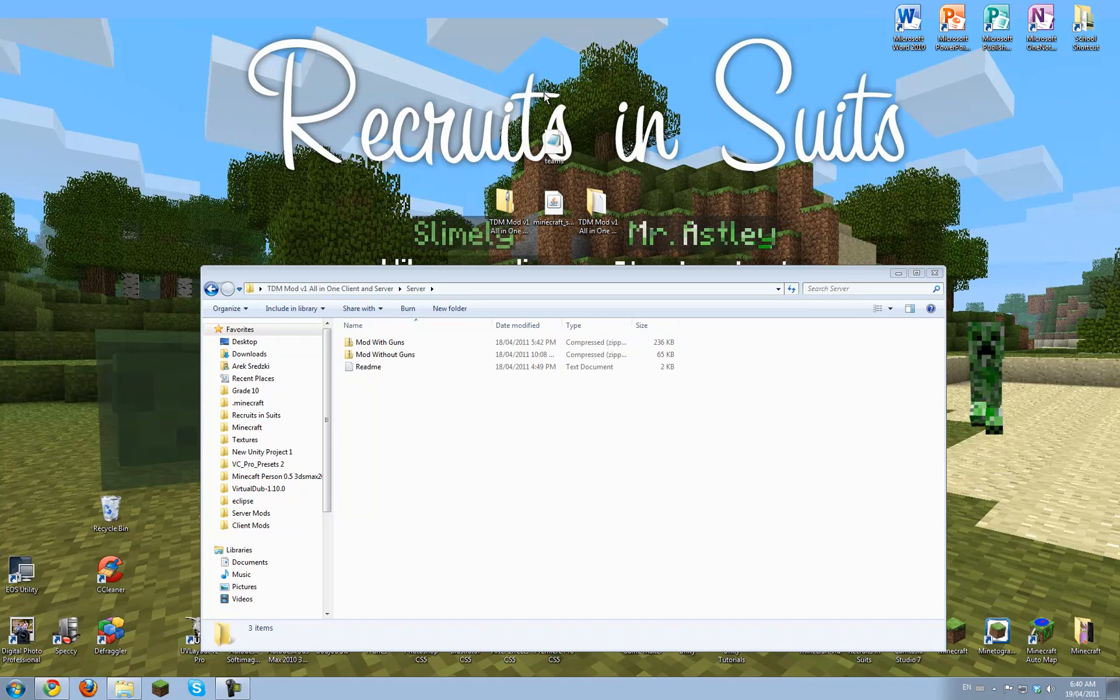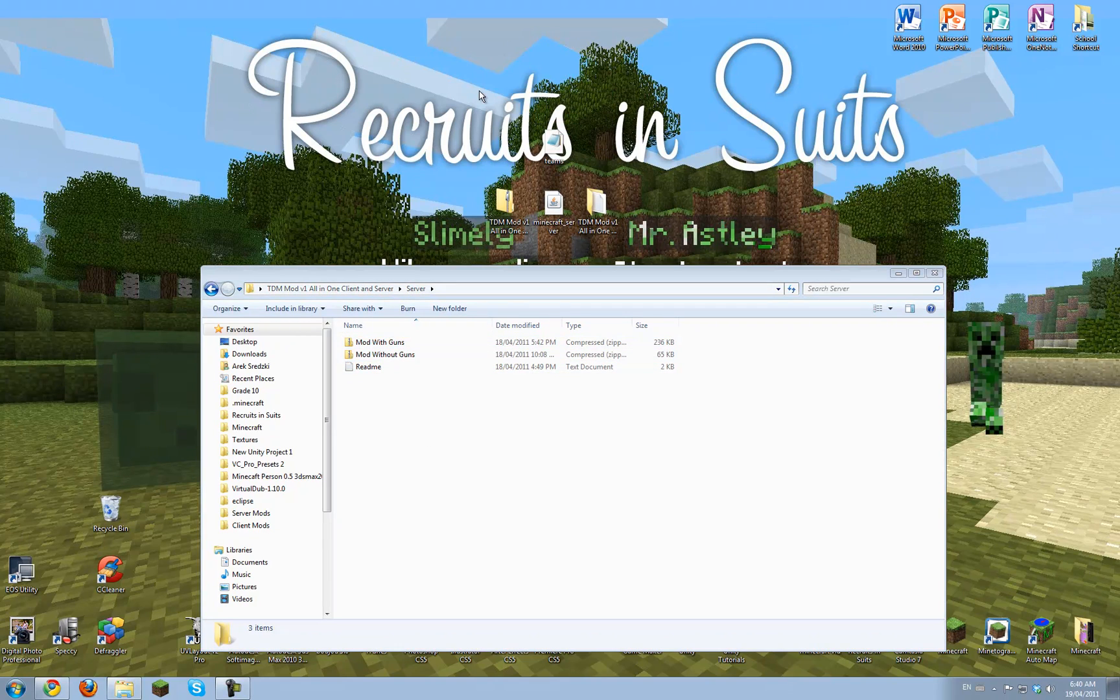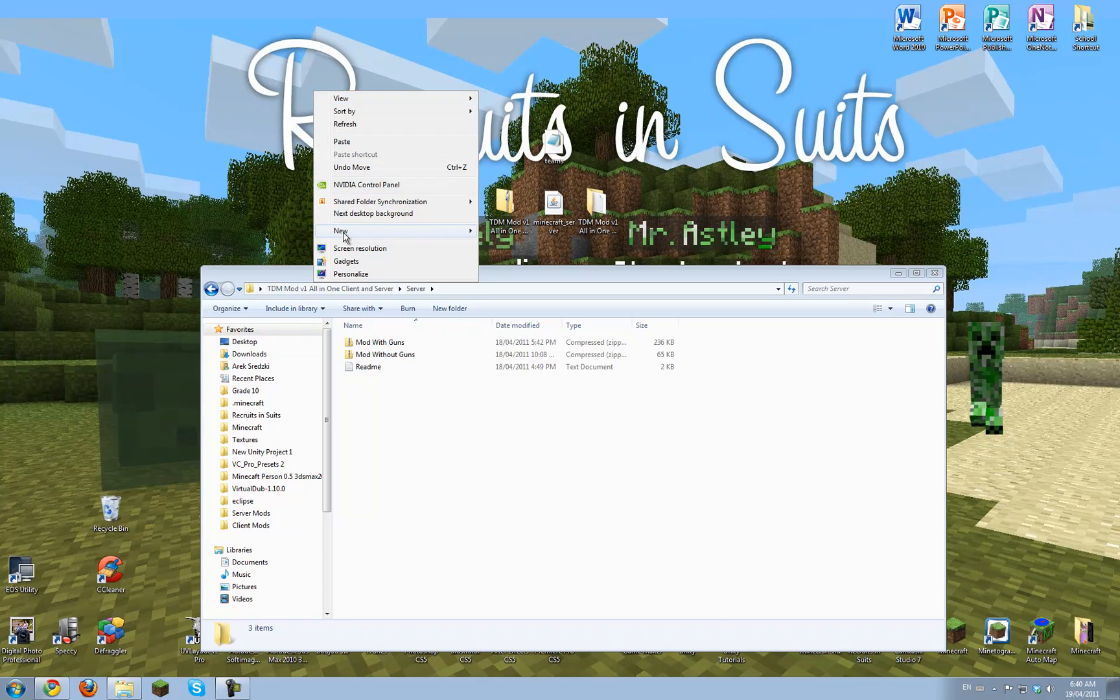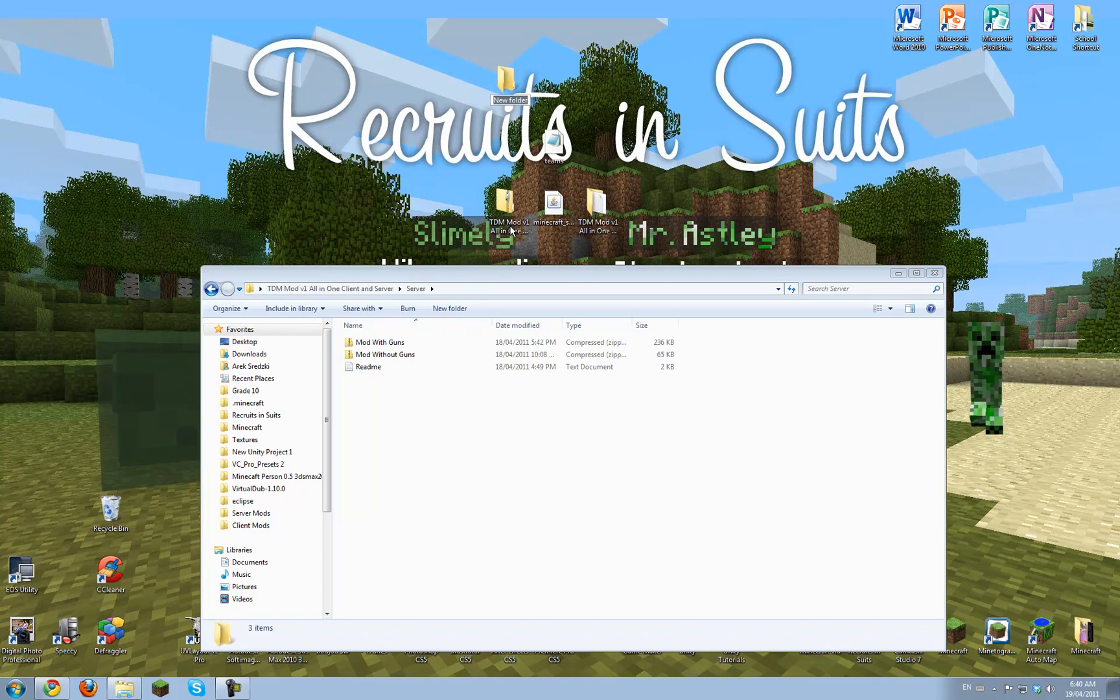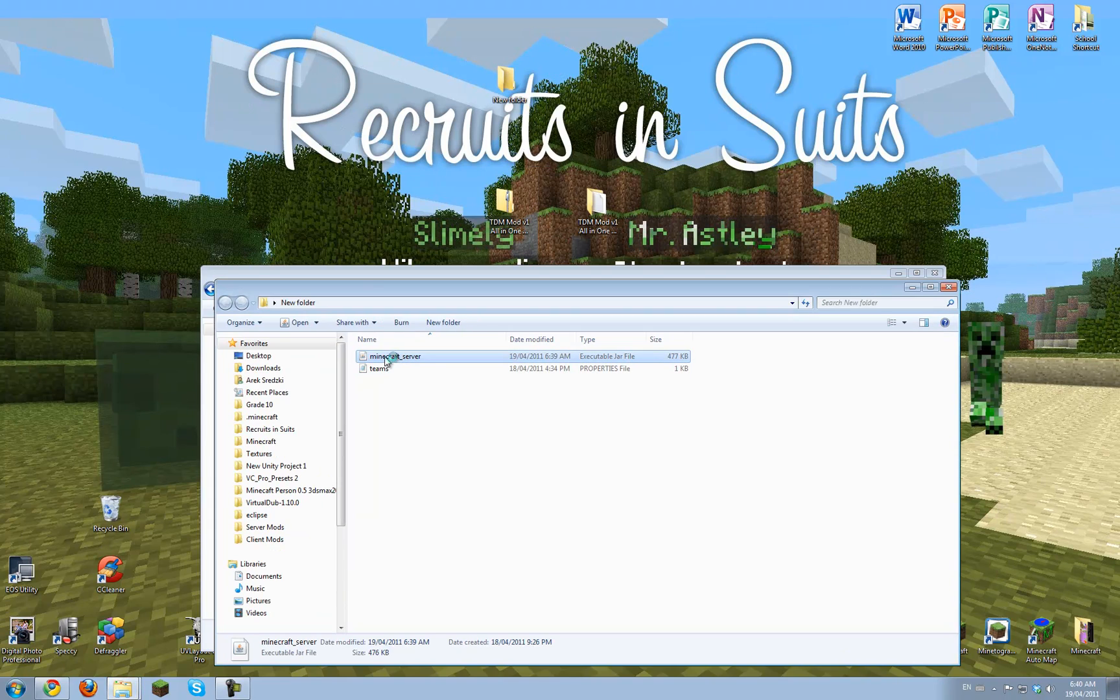And this has to be in the same folder as the Minecraft underscore server. If you're doing it with guns, there's going to be some more properties files. But I'm just going to make a new folder and drag these two in, so my desktop doesn't get cluttered with server files.